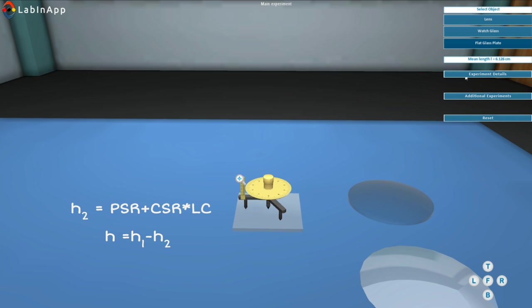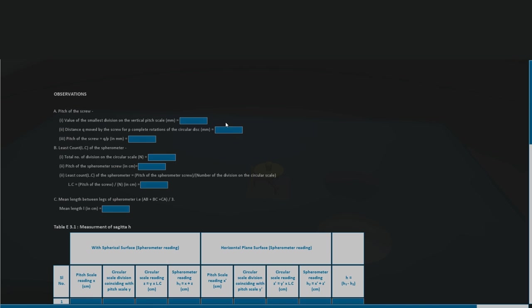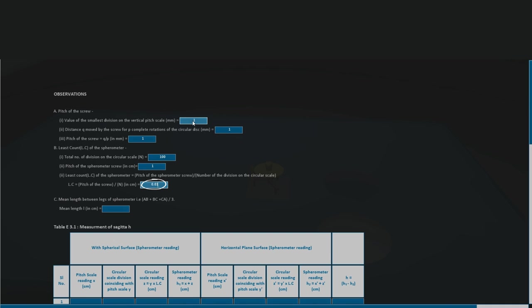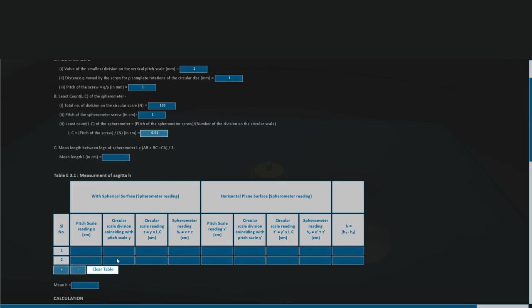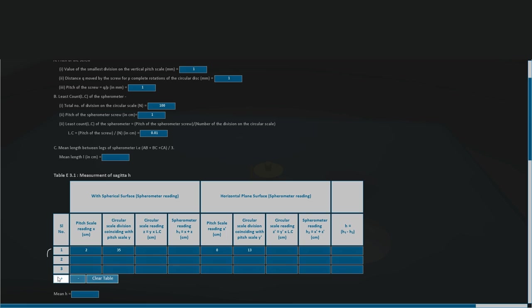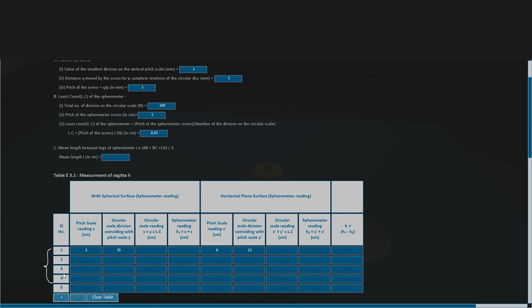Record the reading in observation table. Take spherometer reading. Find the mean value of H.